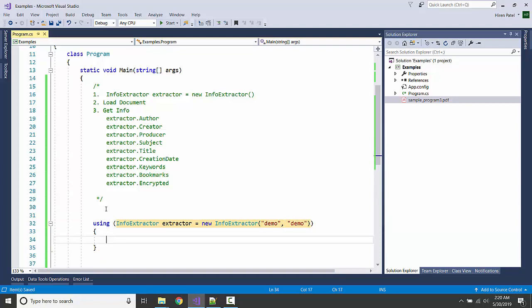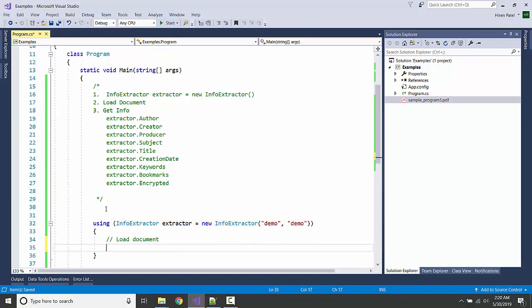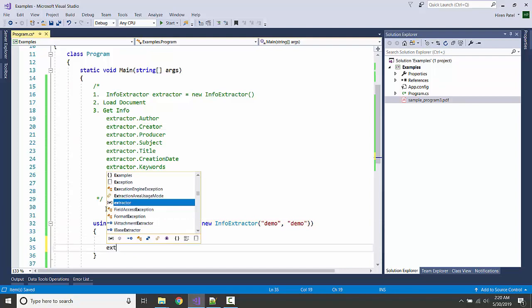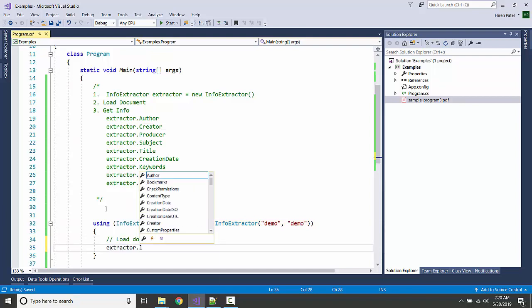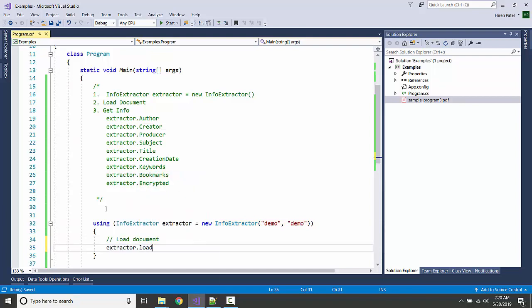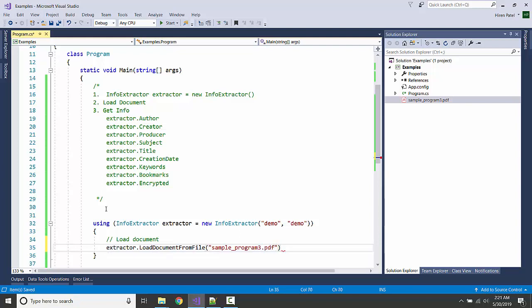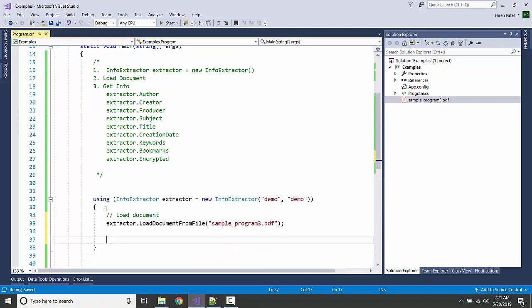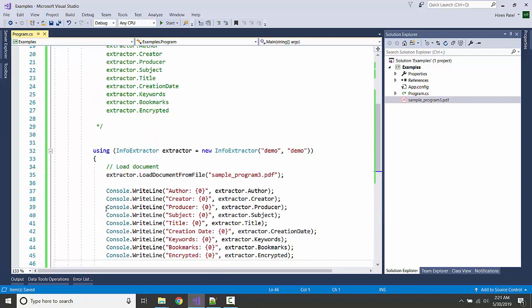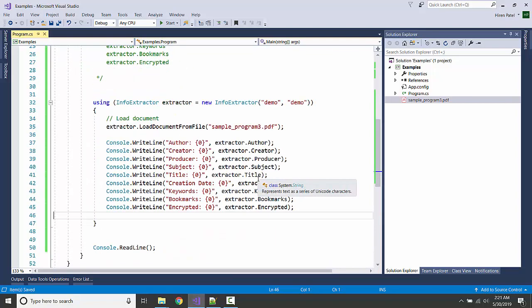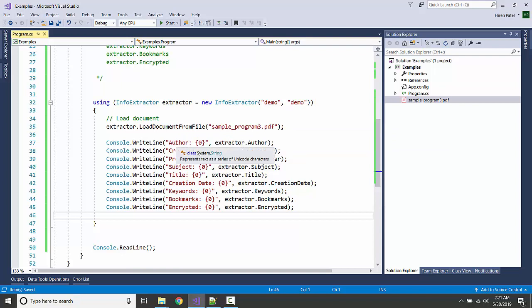Now let us load document. Document.file sample_program3.pdf and just display the information like we can get the author name from the extractor.author.